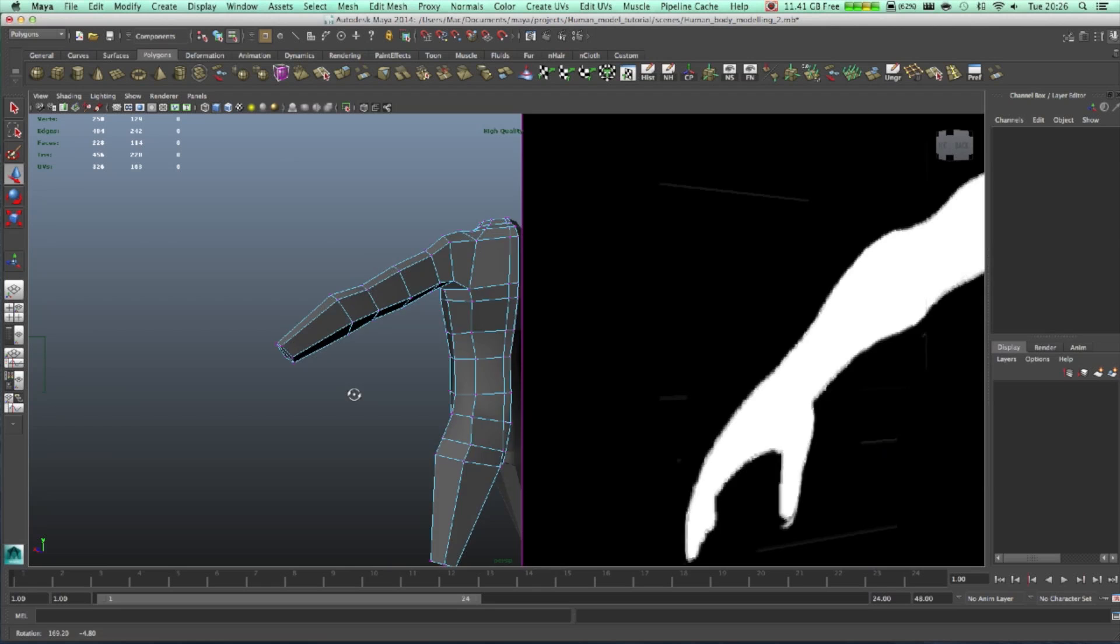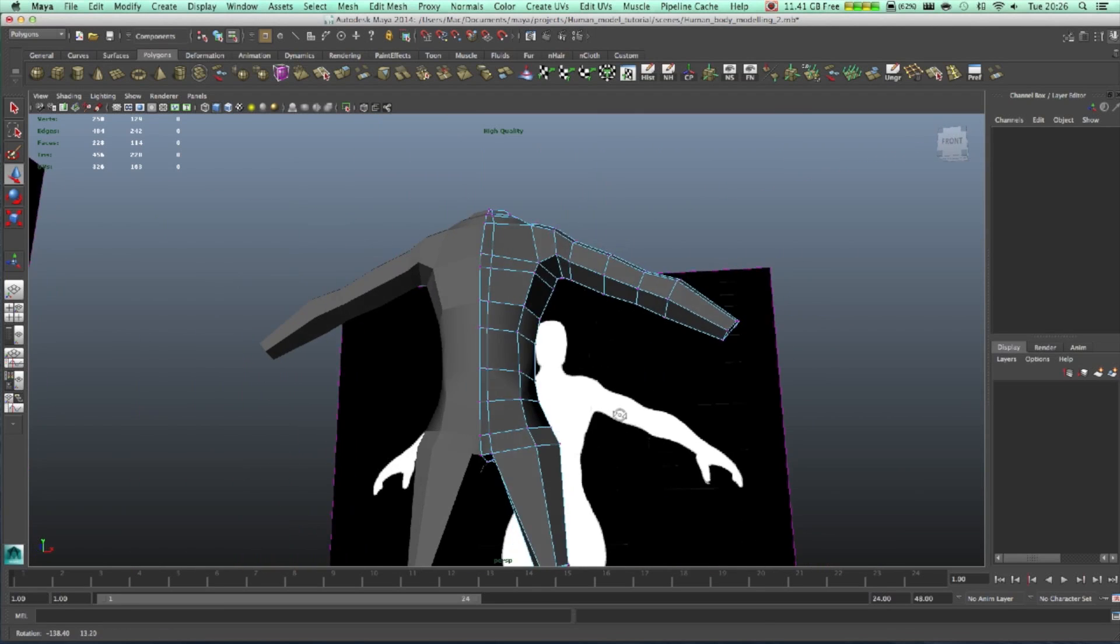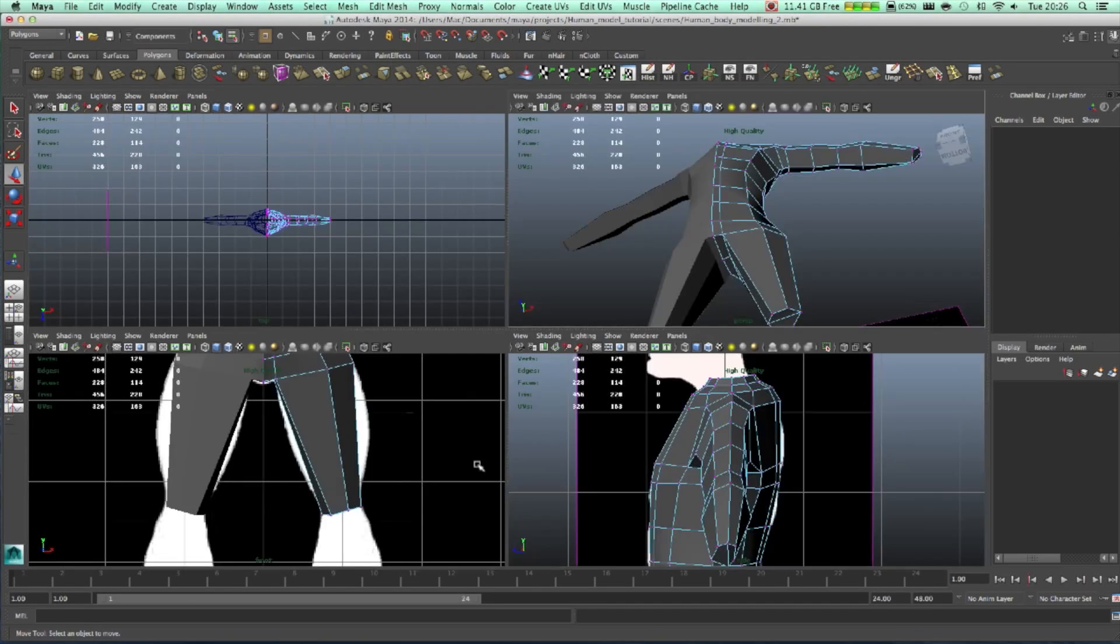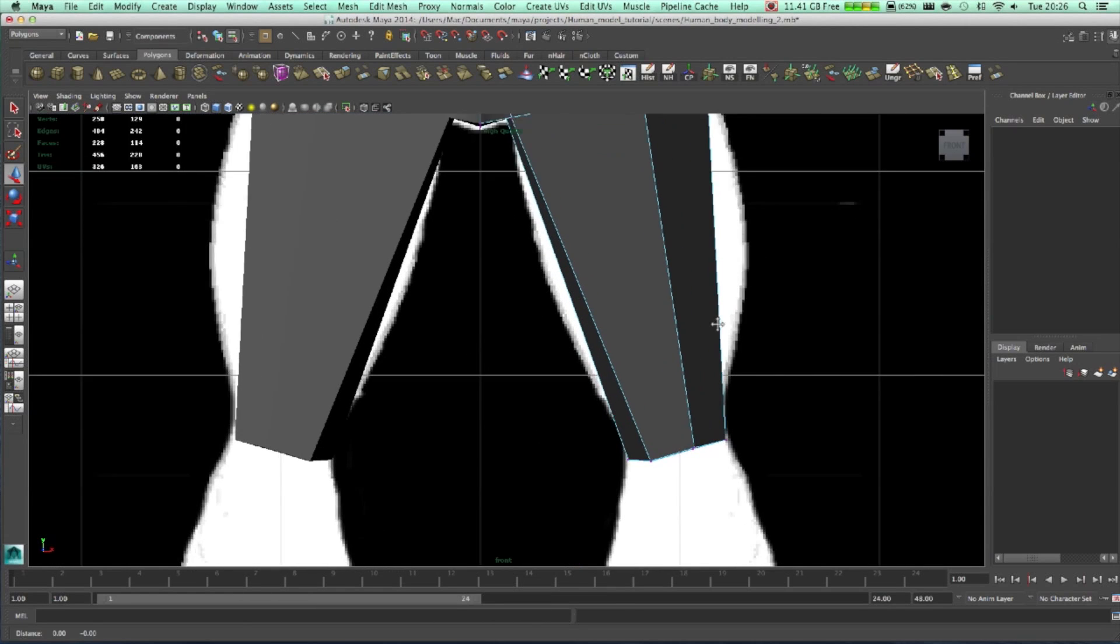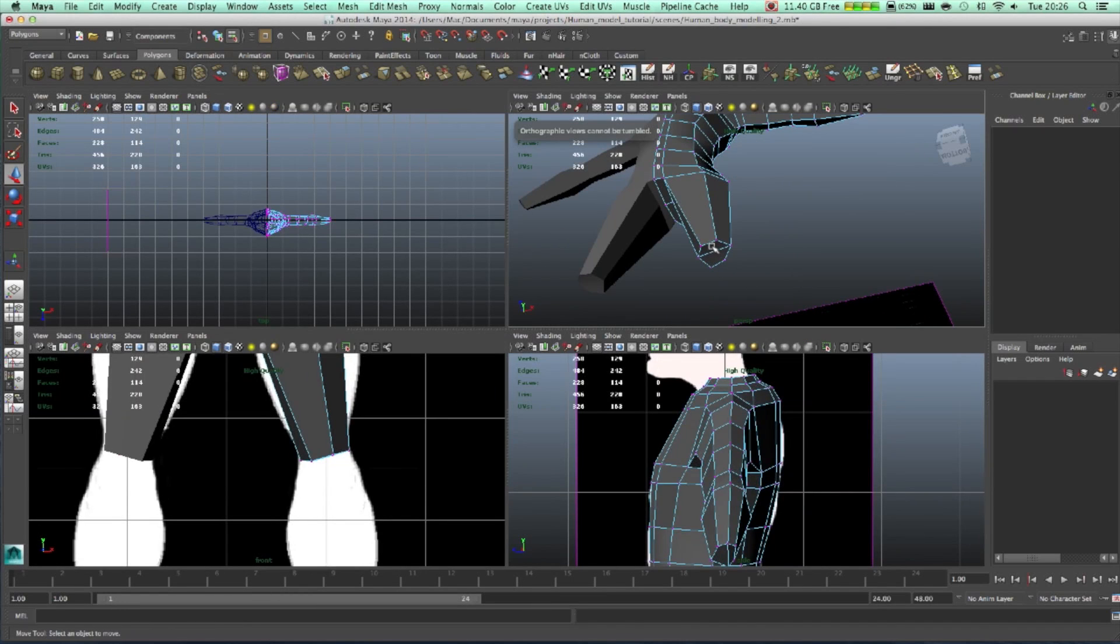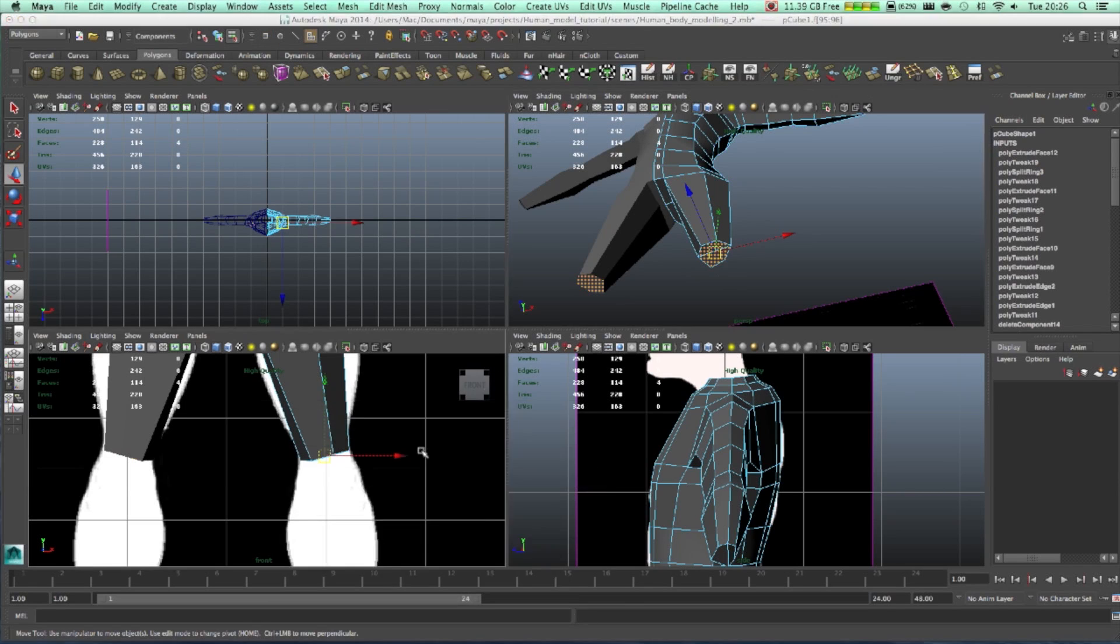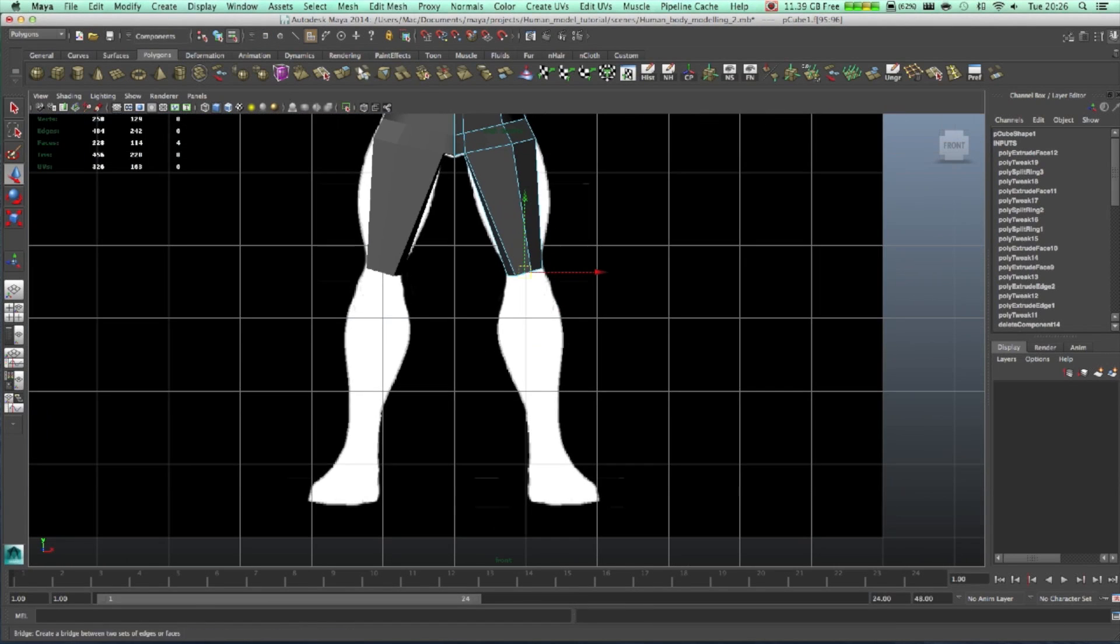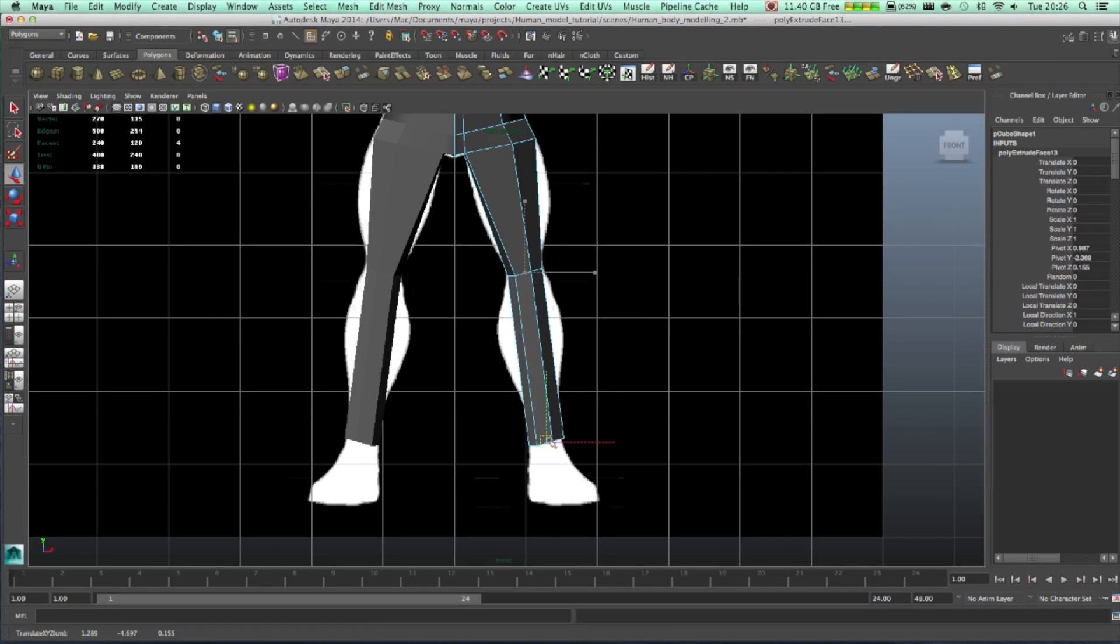Good shape of it. We don't really want to make details at this point. Extrude. We're going to extrude those ones now.